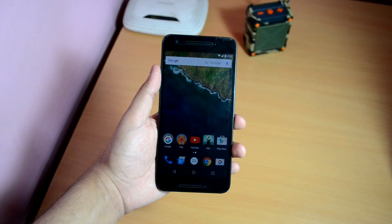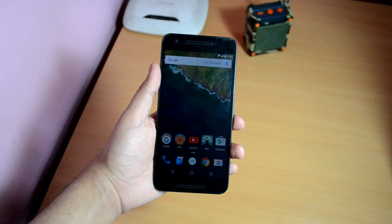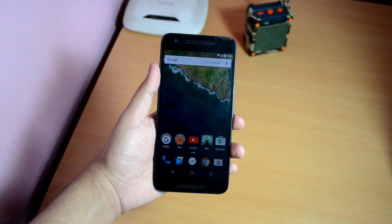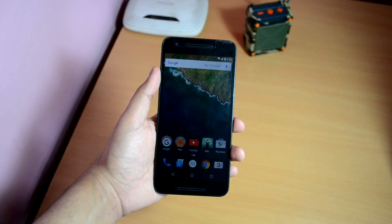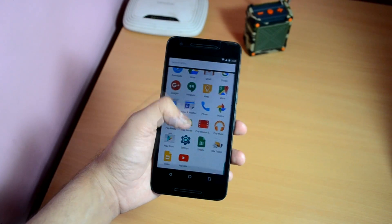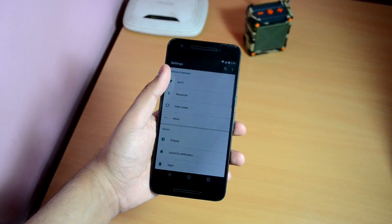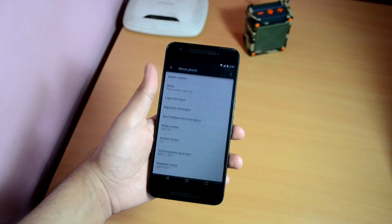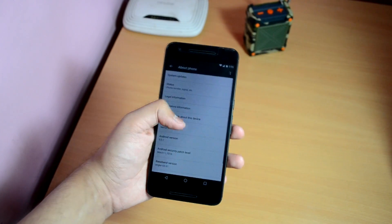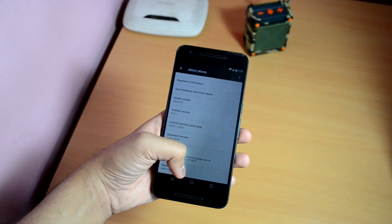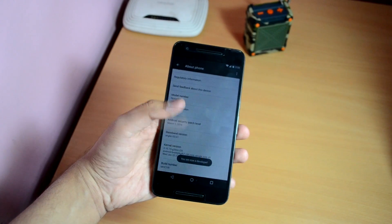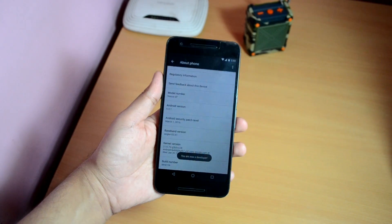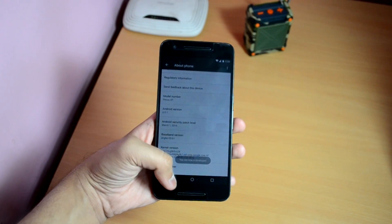Before beginning, make sure you have all your ADB drivers installed and working correctly, as well as the bootloader unlocked. Links to tutorials are in the description. Now, first go into the settings app on your Nexus device, scroll down to About Phone, and tap on Build Number seven times.